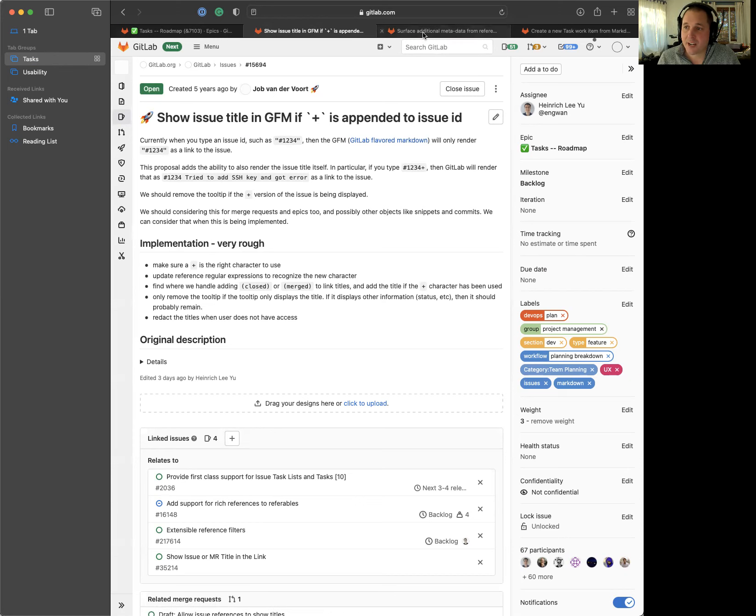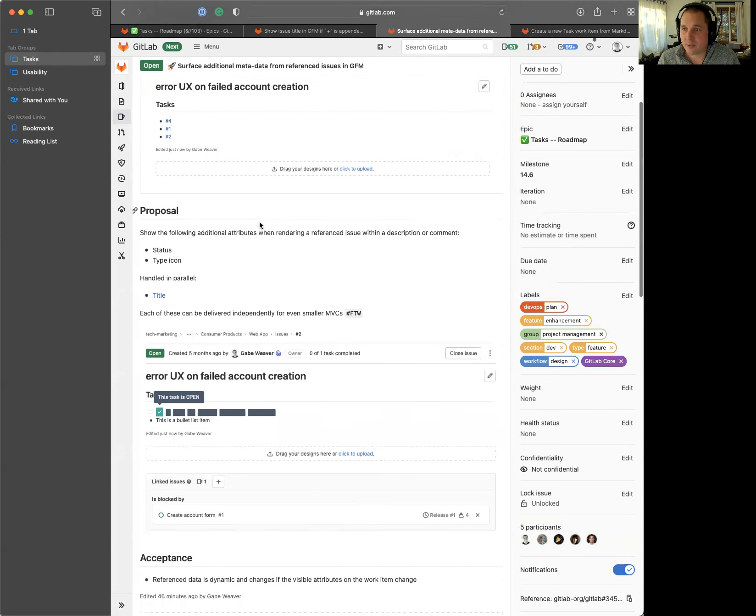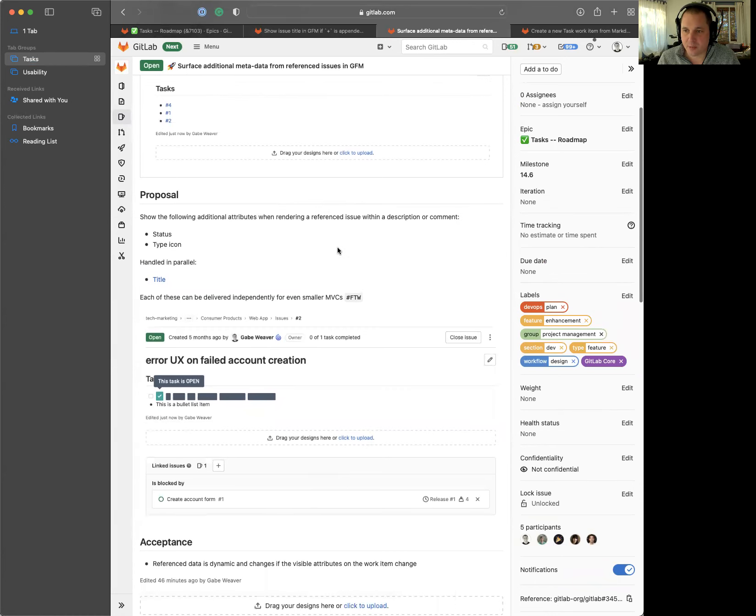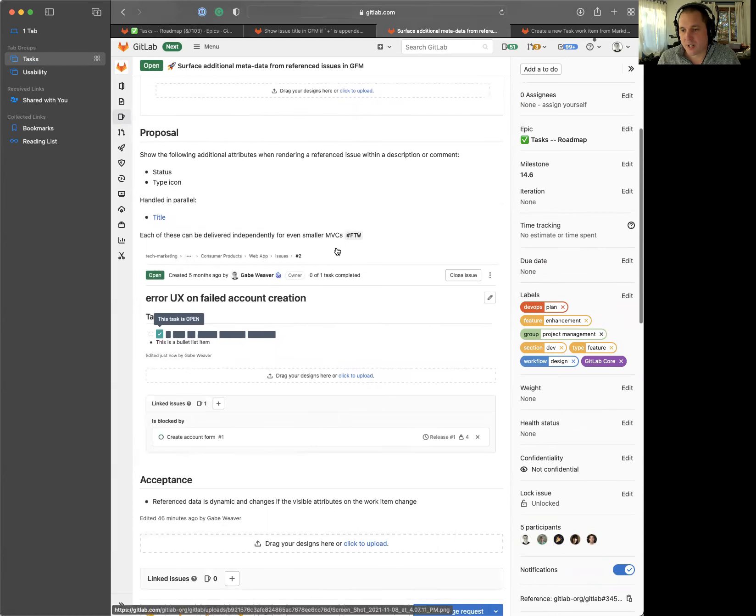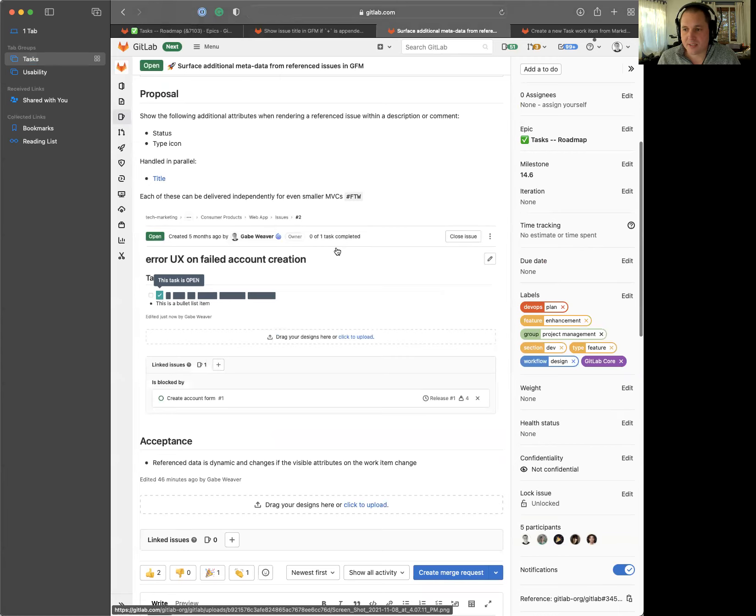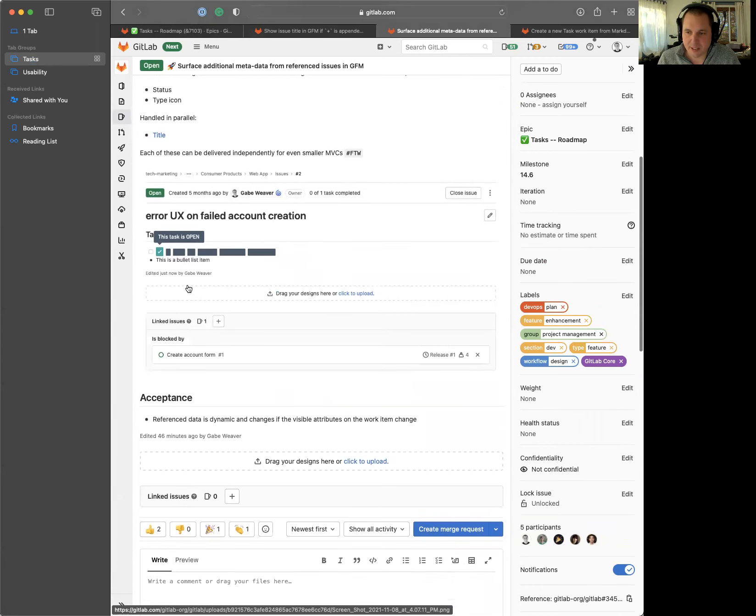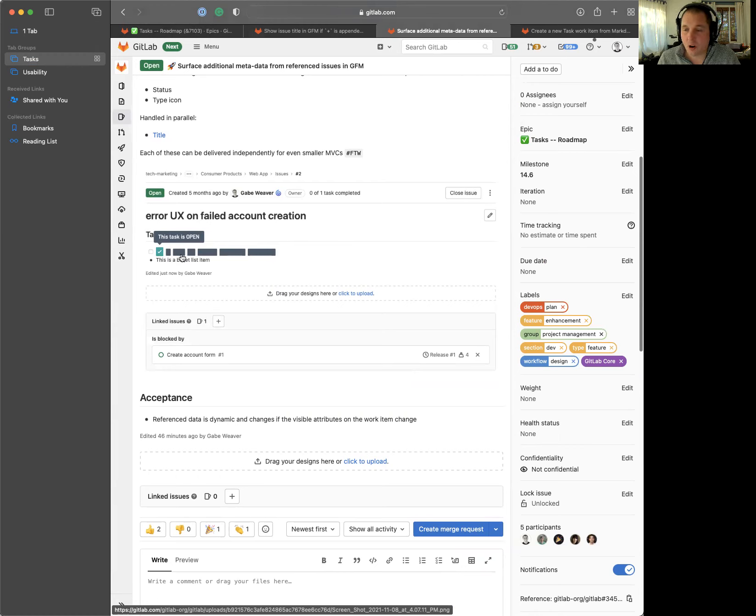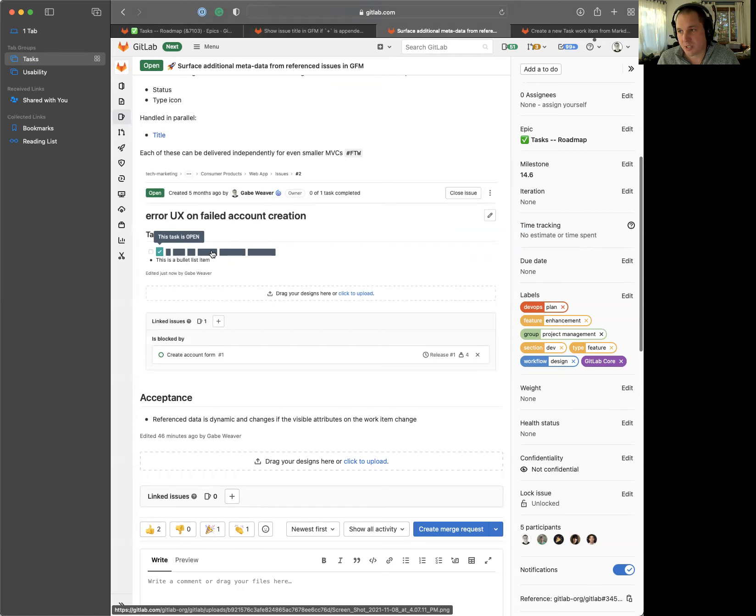Once this is there, we're next going to iterate on surfacing additional metadata information directly within reference issues and GitLab flavor markdown. We're still running a couple surveys to finalize the UX here. There'll be something along the lines of just showing a task icon and maybe the issue type along with the title itself. Once this is happening, and this is going to be applicable to all issues, not just tasks, you'll be able to see this additional context and metadata without having to open the issue, which is great for usability.